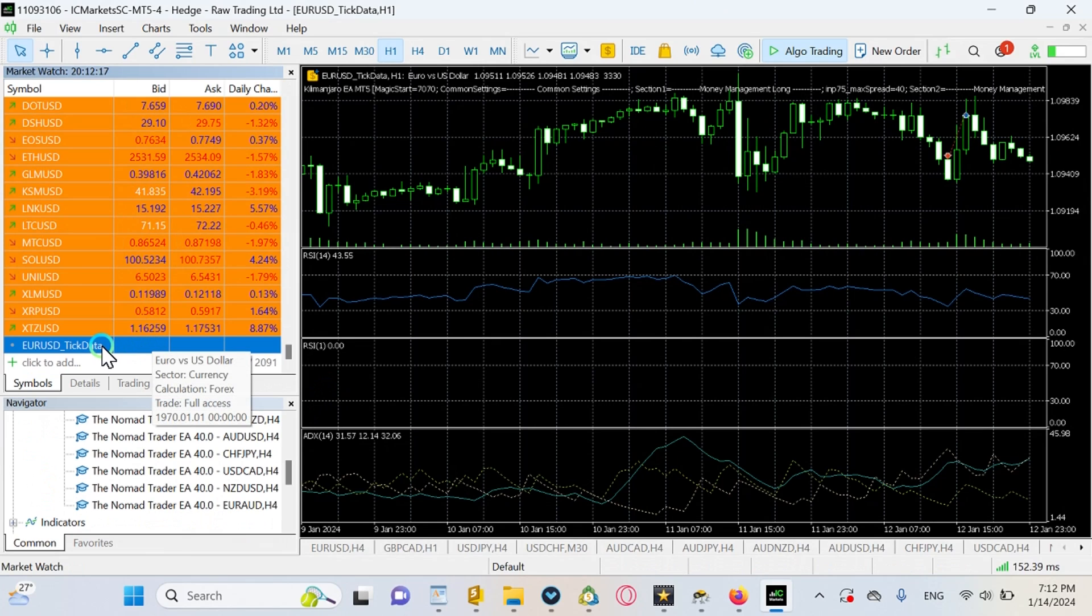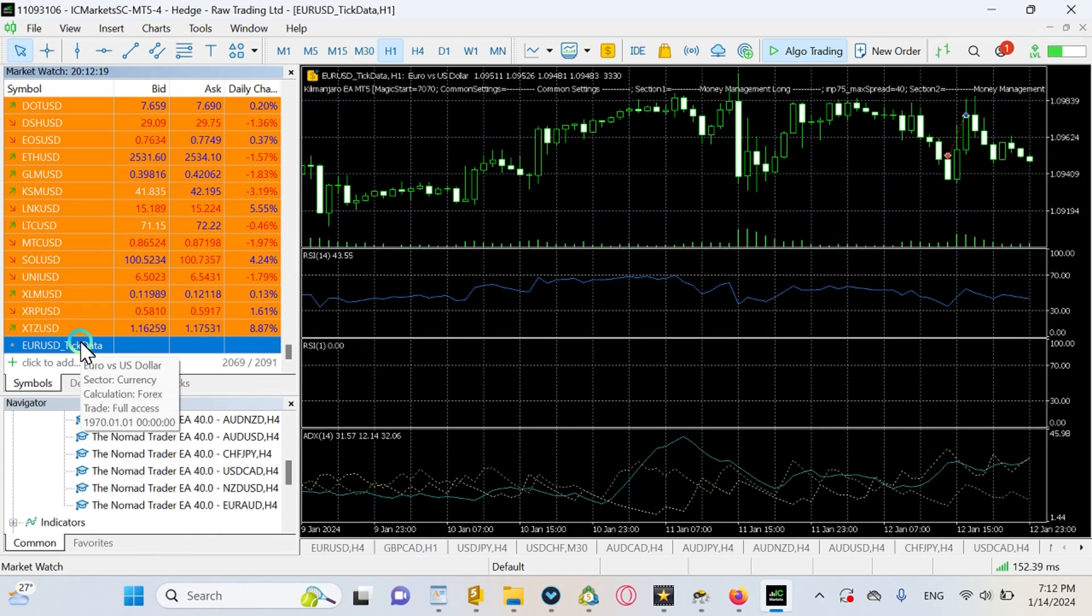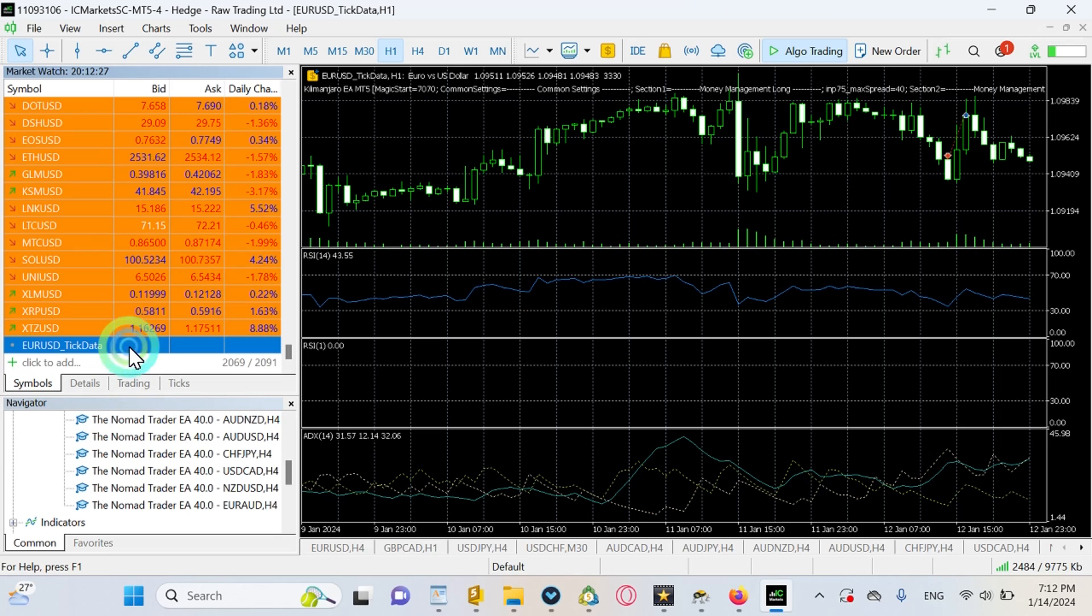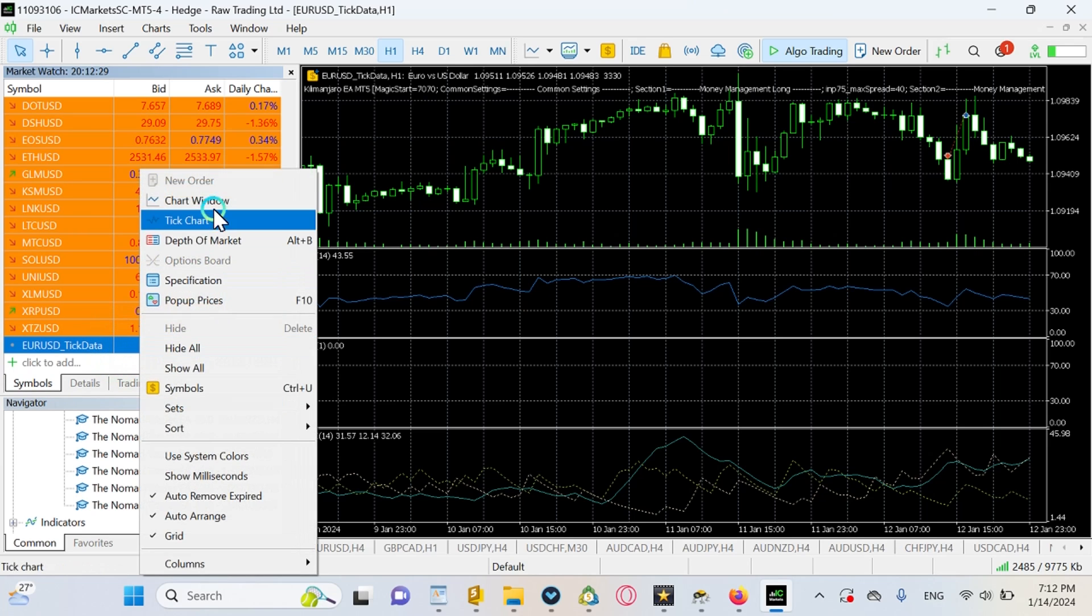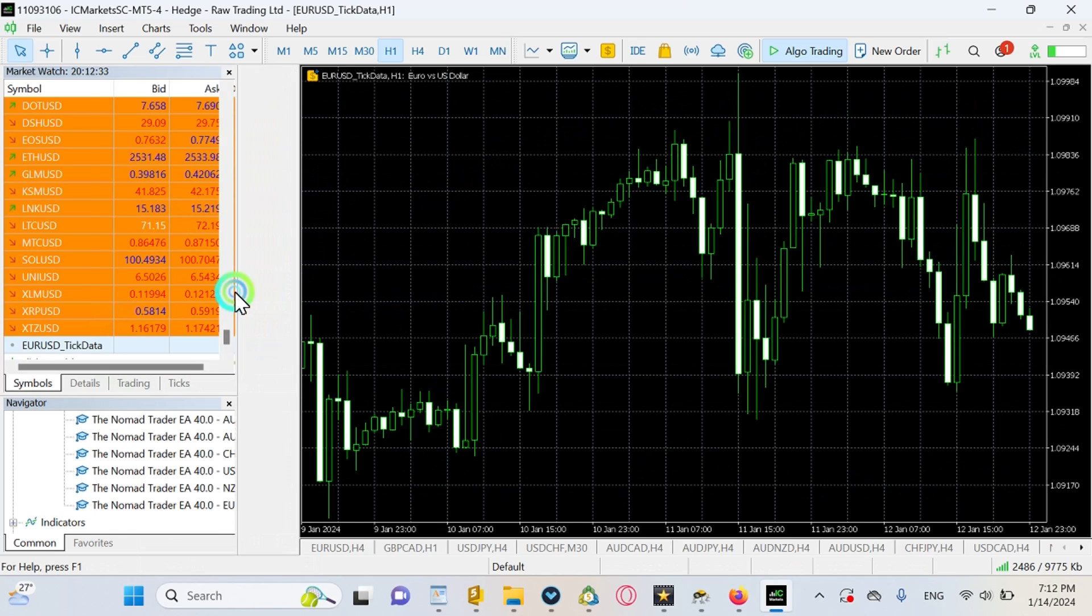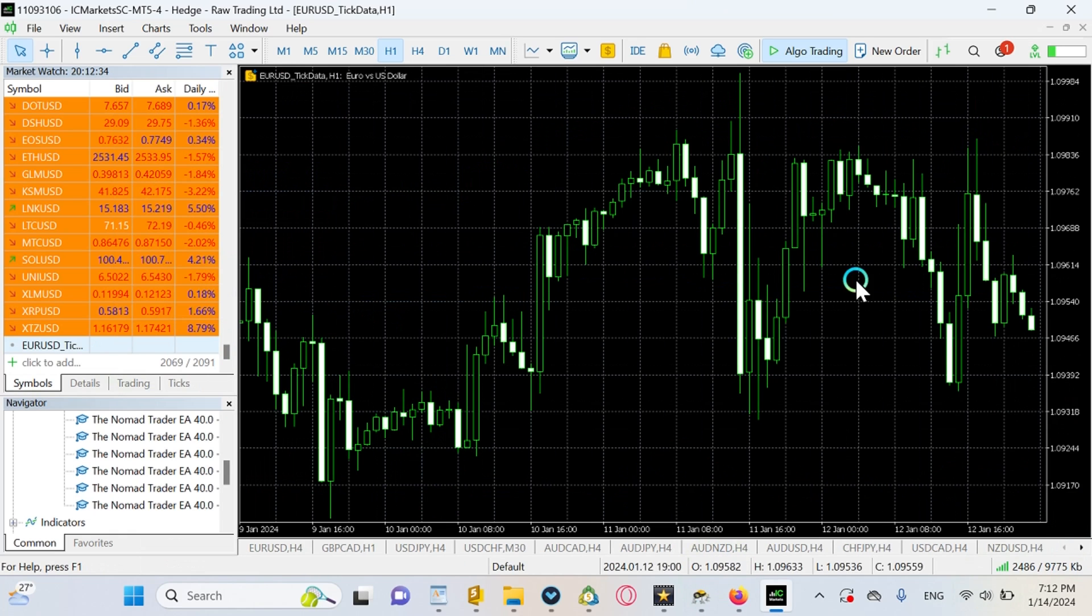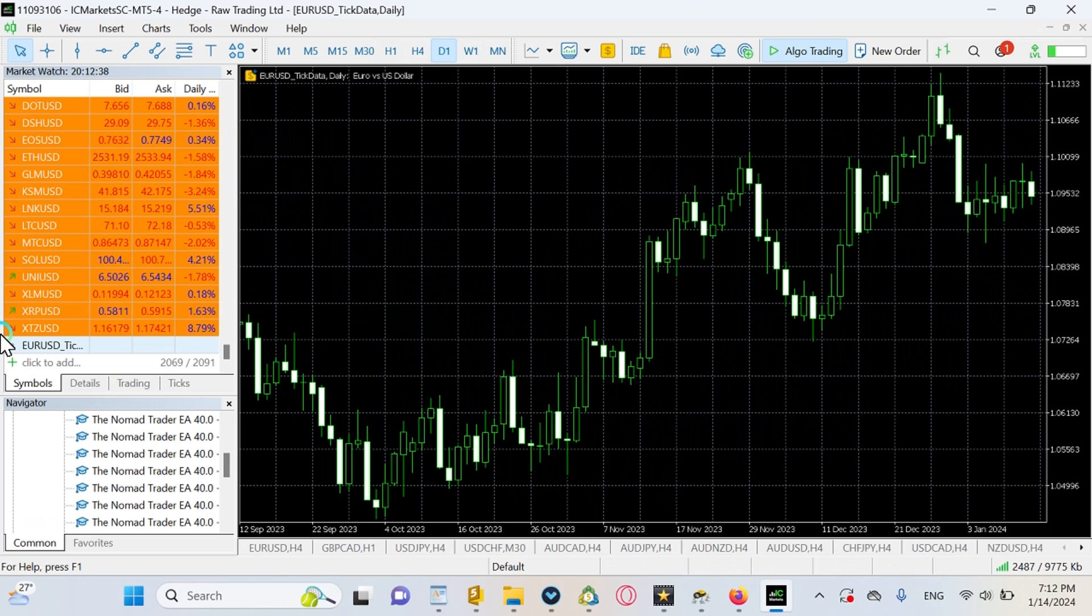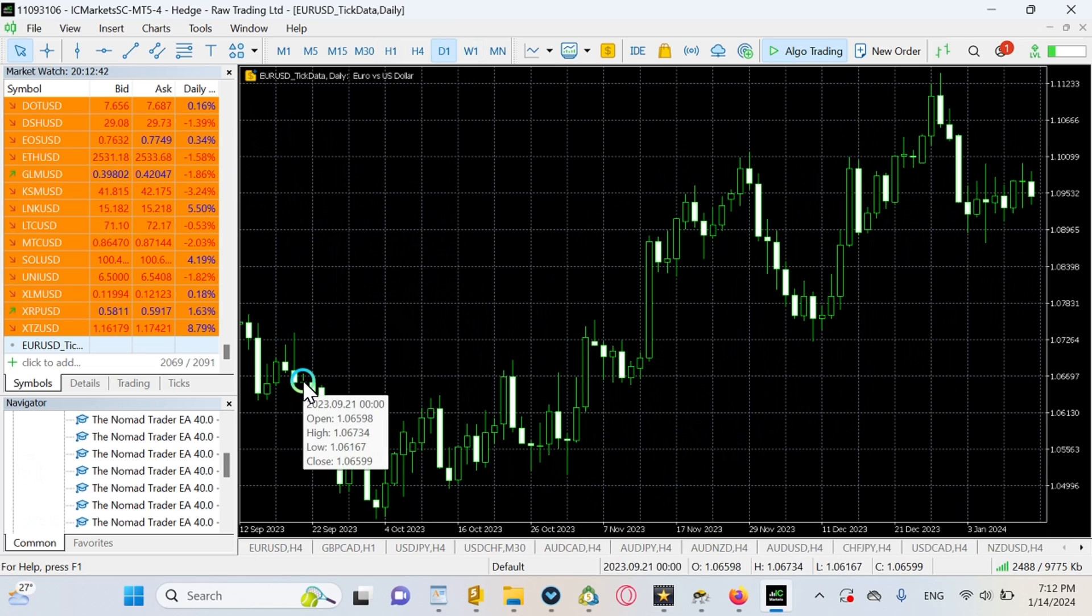First of all, if you don't find your custom asset here you can click Add and search for it. If you open the chart window you can already see that it is not empty, and it is because we imported the data and it was successful.